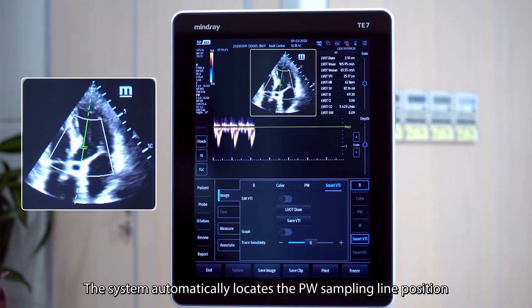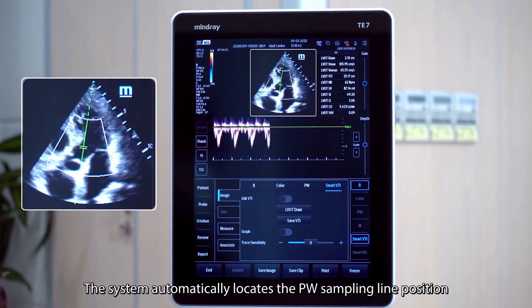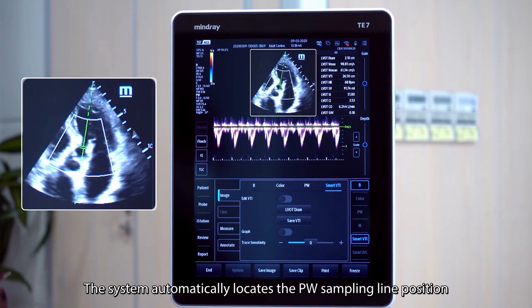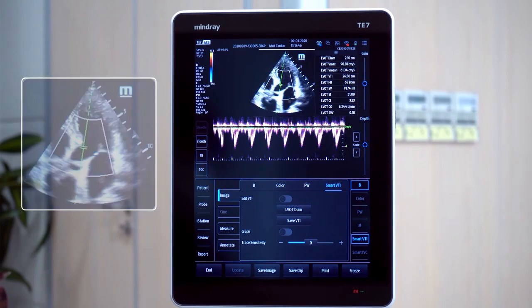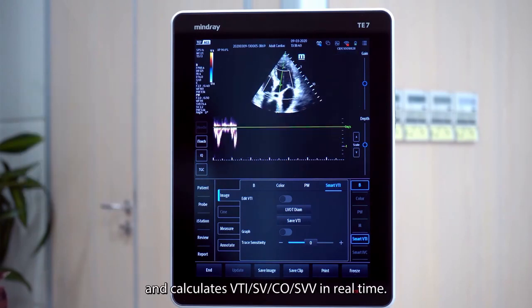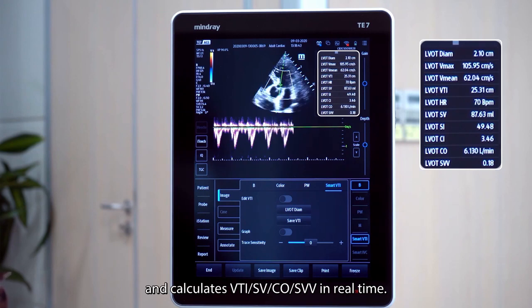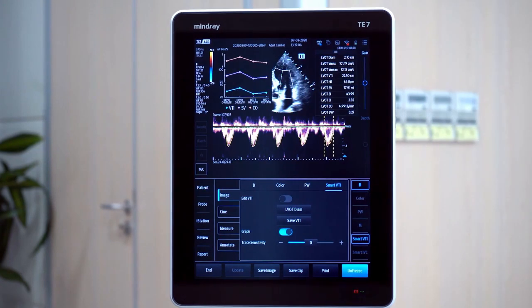Touch SmartVTI to activate it. The system automatically locates the PW sampling gate position and calculates VTI, SV, CO, and SVV in real time.